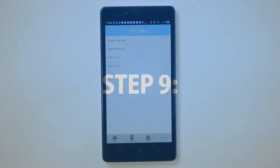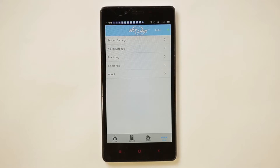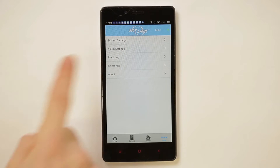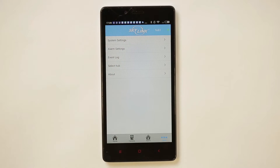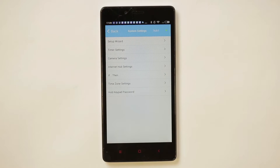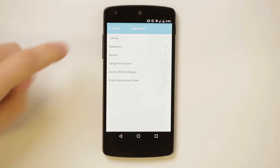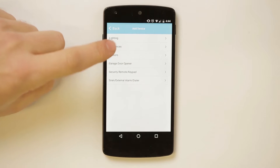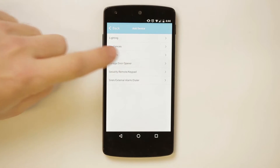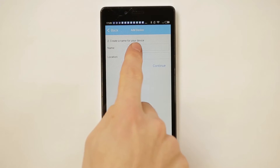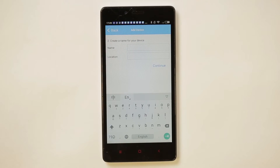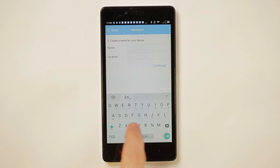Step 9: To add the garage door opener to the smartphone app, press System Settings, then Setup Wizard, then Add Device, then Garage Door Opener, and finally fill in the name and location of the garage door opener.